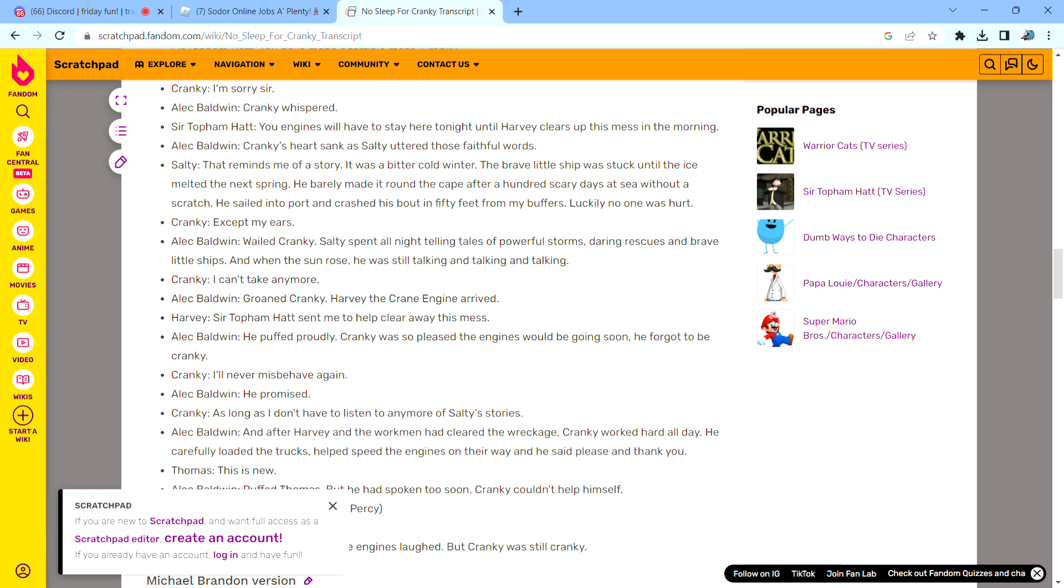Harvey the crane engine arrived. He puffed proudly. Cranky was so pleased that the engines would be going soon, he forgot to be cranky. He promised.